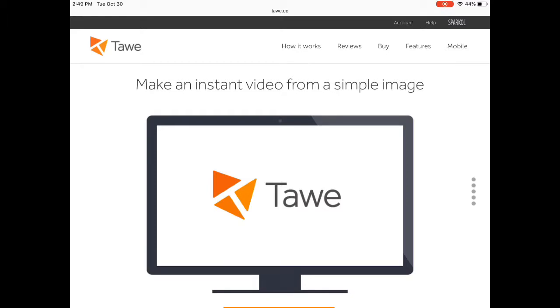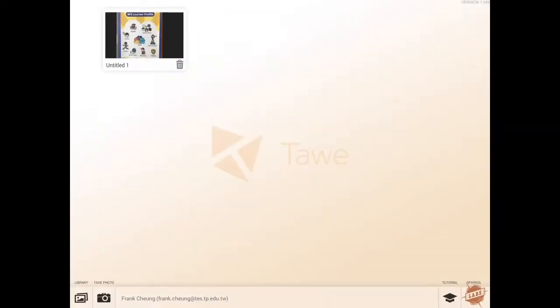It is pronounced Tawe. Once you sign up, you'll be directed first to the front page. Here's the front page and it basically looks like this with the upper left corner having a tutorial which I've somehow deleted. So basically, you take a photo or find something online and download the image.